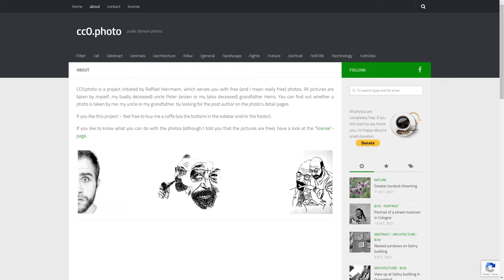Raphael Hermann, and he also included photos from his uncle Peter Jansen and his grandfather Heinz. So these three men's photos are available here in the public domain which is the most permissive of all licenses.